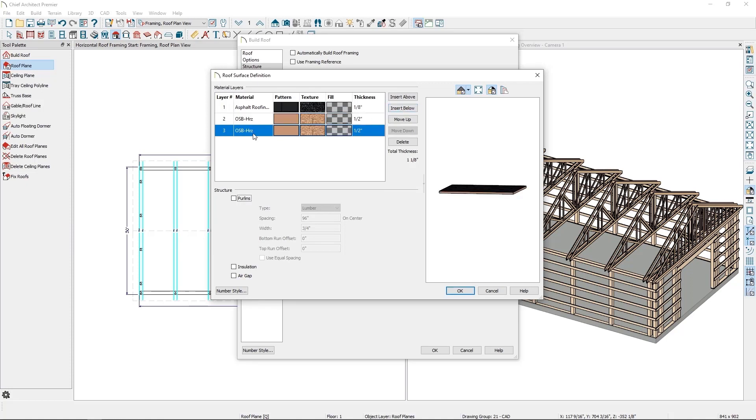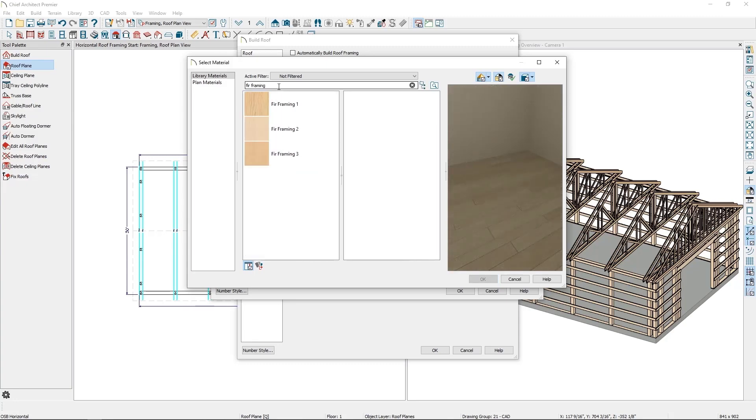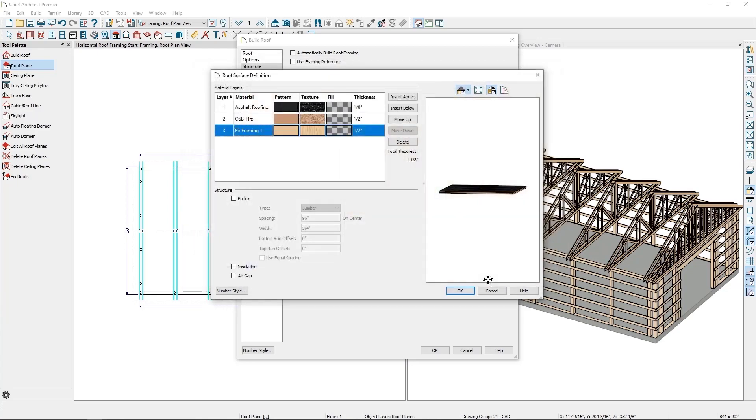I'll then click on the material name of my new layer and do a search in my library for fur framing. Once I've selected the fur framing material, I need to adjust the thickness for the material.